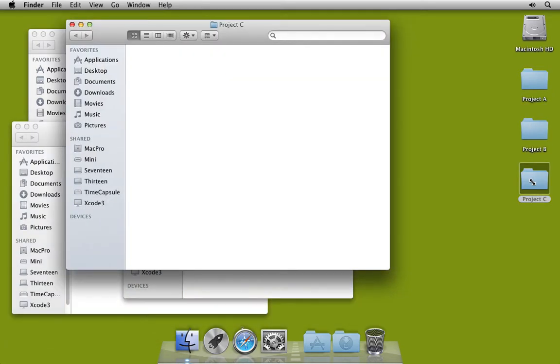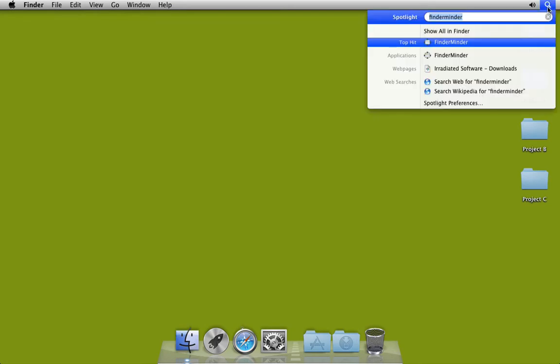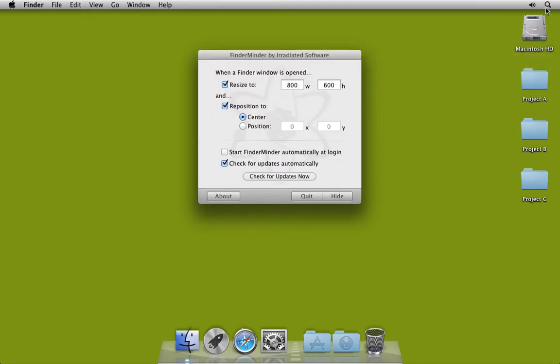To fix this, simply launch FinderMinder and configure exactly how you want all finder windows to appear. I prefer centered at 800x600 pixels.